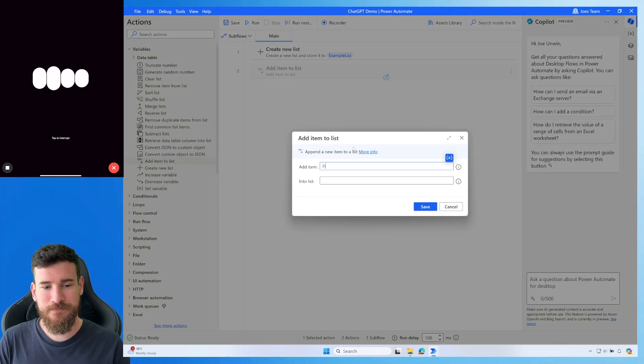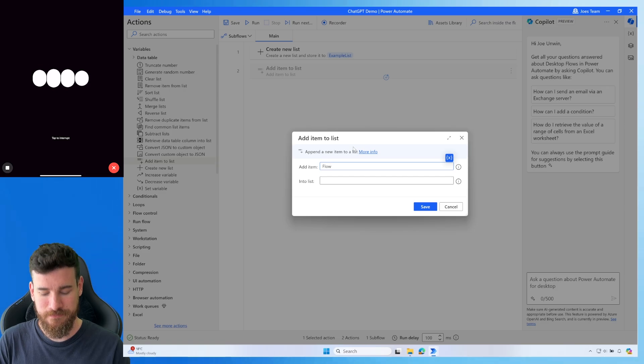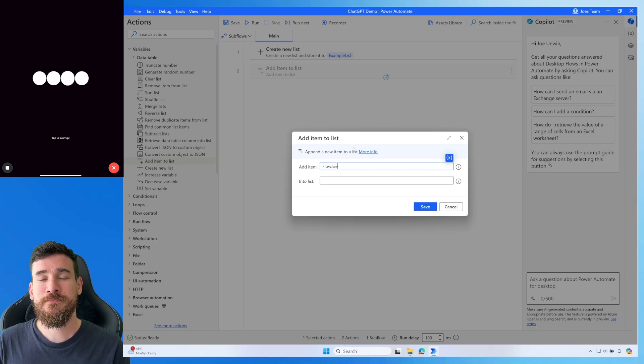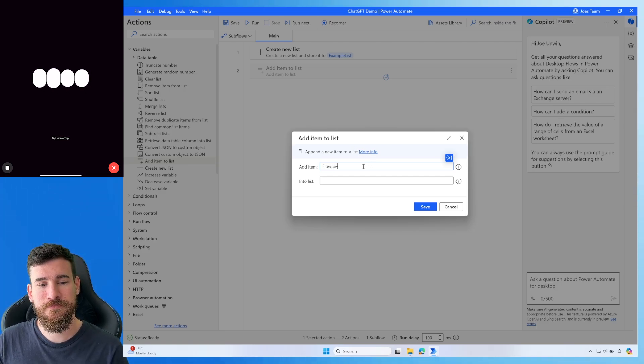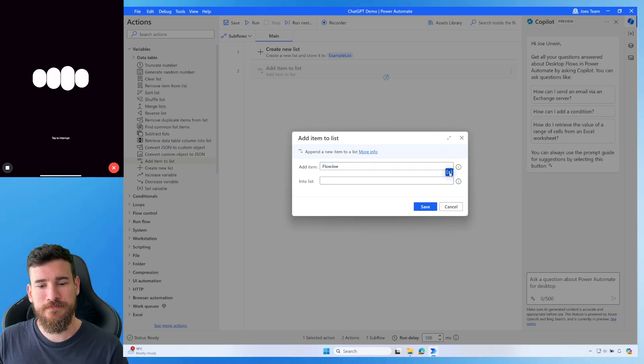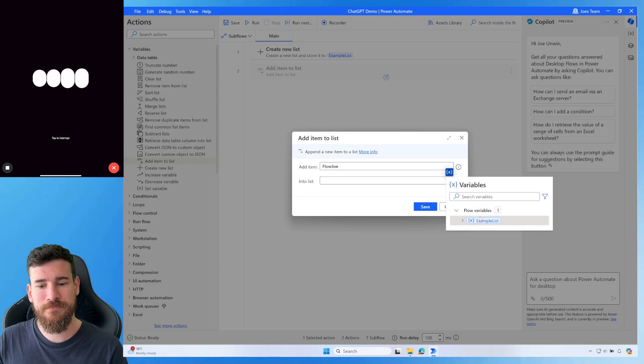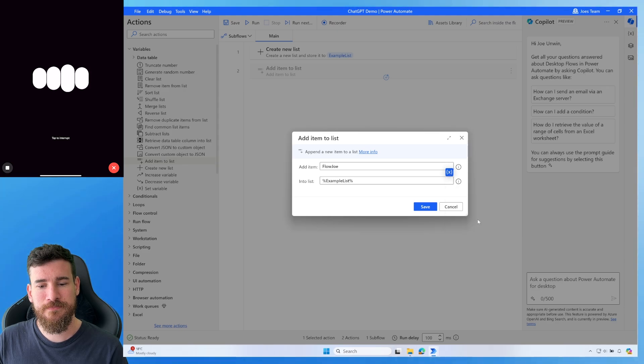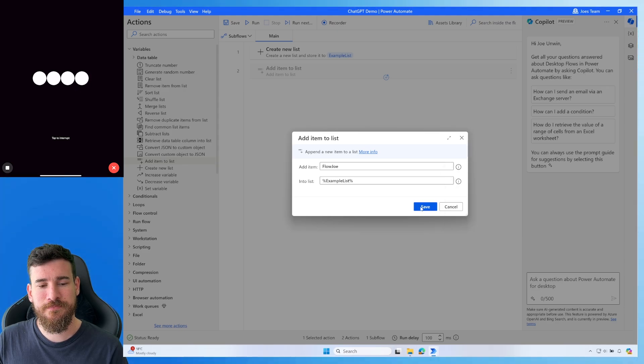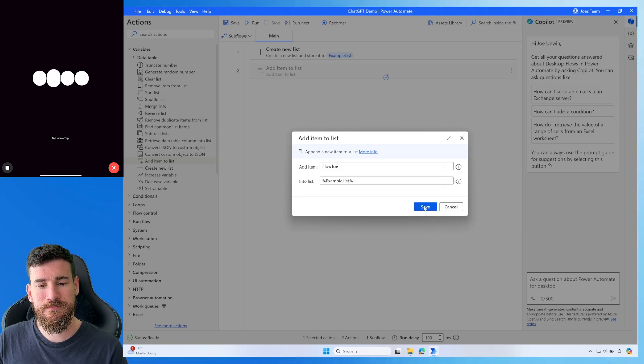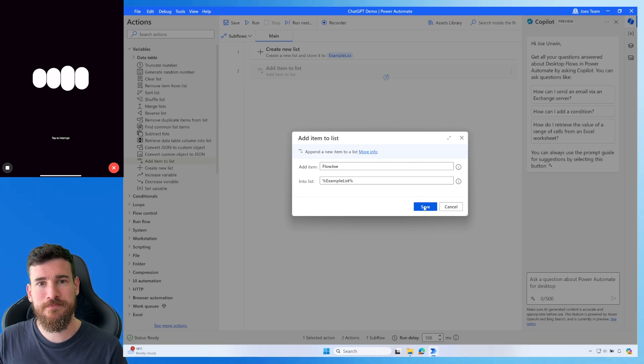Drag the Add Item to List action into your flow. For the List parameter, select your existing list variable, which in your case is Example List. For the Value parameter, enter the item you want to add to the list. This could be a number, text, or another variable.